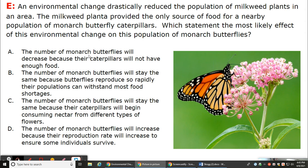The number of Marnock butterflies will decrease because their caterpillars will not have enough food. The number of Marnock butterflies will stay the same because butterflies reproduce so rapidly their populations can withstand most food shortages. The number of Marnock butterflies will stay the same because their caterpillars would begin consuming nectar from different types of flowers. The number of Marnock butterflies will increase because their population rate will increase to ensure some individual survival.